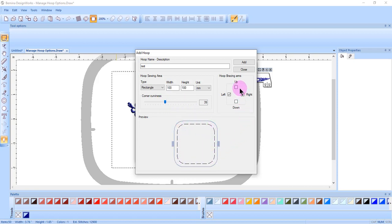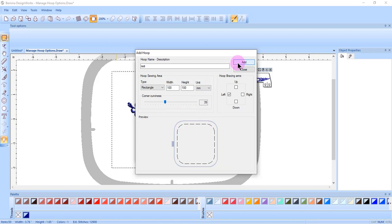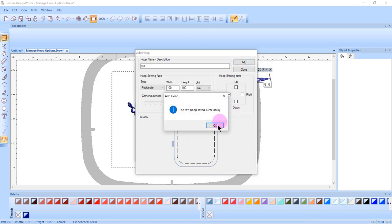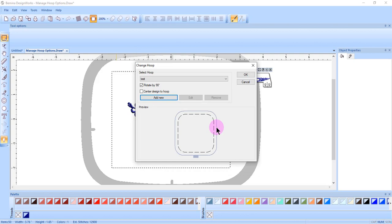Then, you can also change the position of the bracket. Again, the preview updates automatically. Click on Add, click OK.